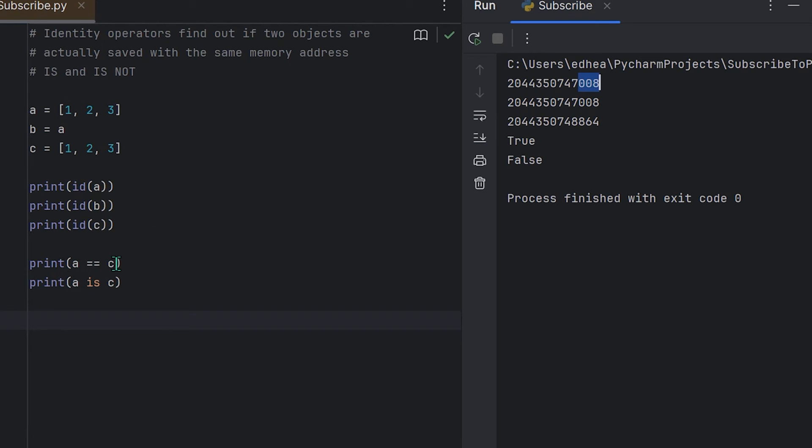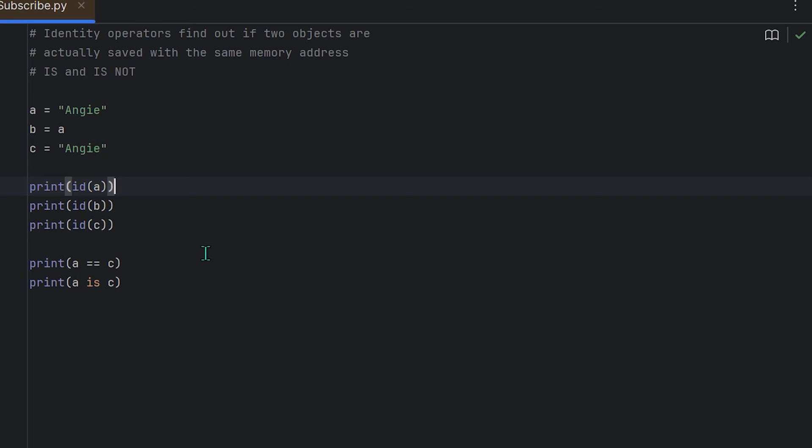That's why it's true that a equals equals c, because their values are the same, but a is c is false. So knowing what I said here, what do you think is going to happen if I use a string? The interesting thing here is that the id function works for strings in Python just like it does for other objects. However, strings in Python have a unique behavior known as string interning.